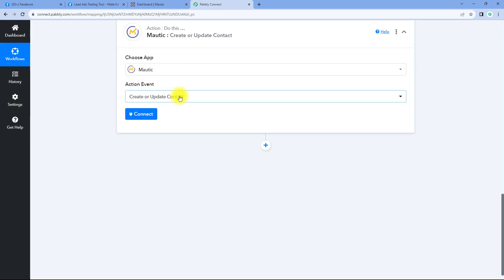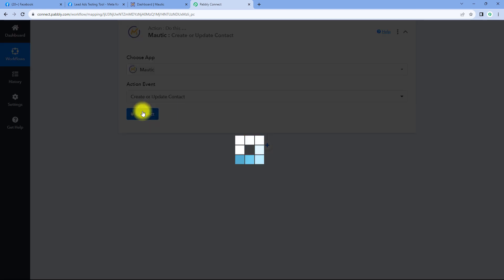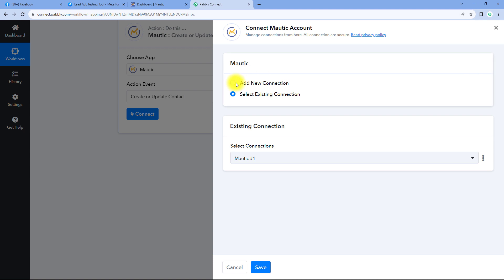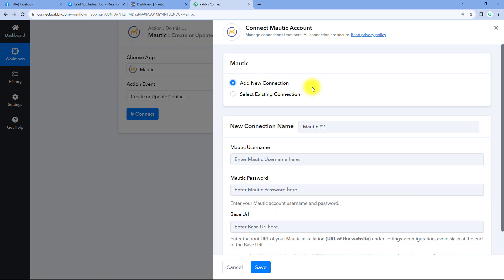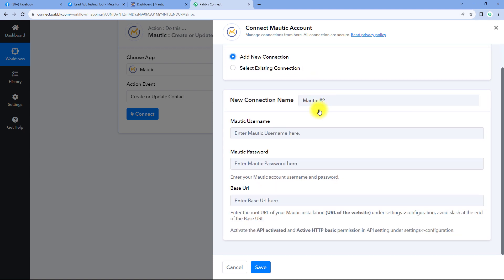After selecting this action event, just click on connect and select add new connection. Now we have to connect our Motech account with Pabbly Connect. To make this connection, we have to enter the username, password, and the base URL of your Motech account — basically the login credentials of our Motech account with the base URL.